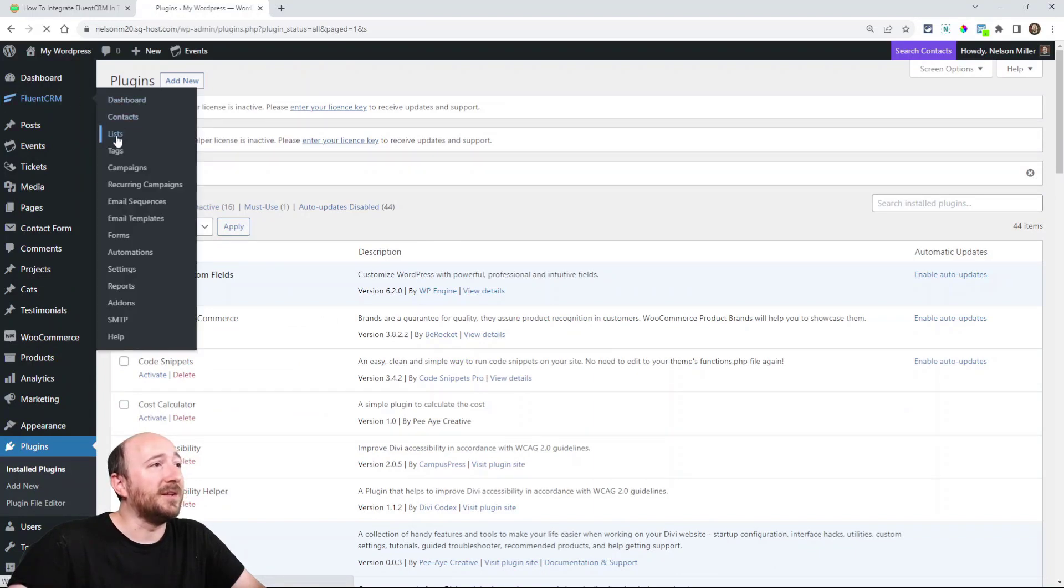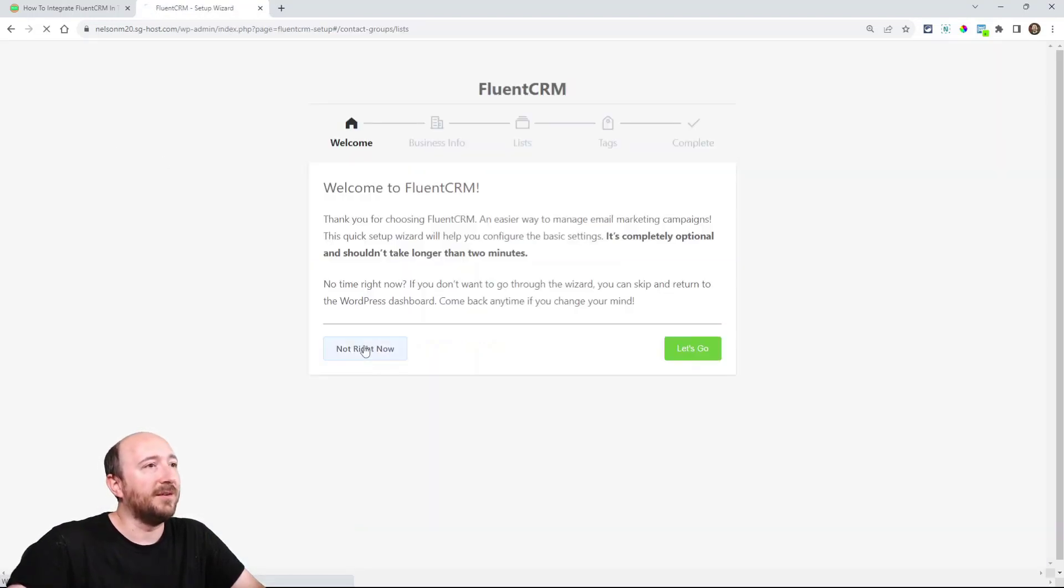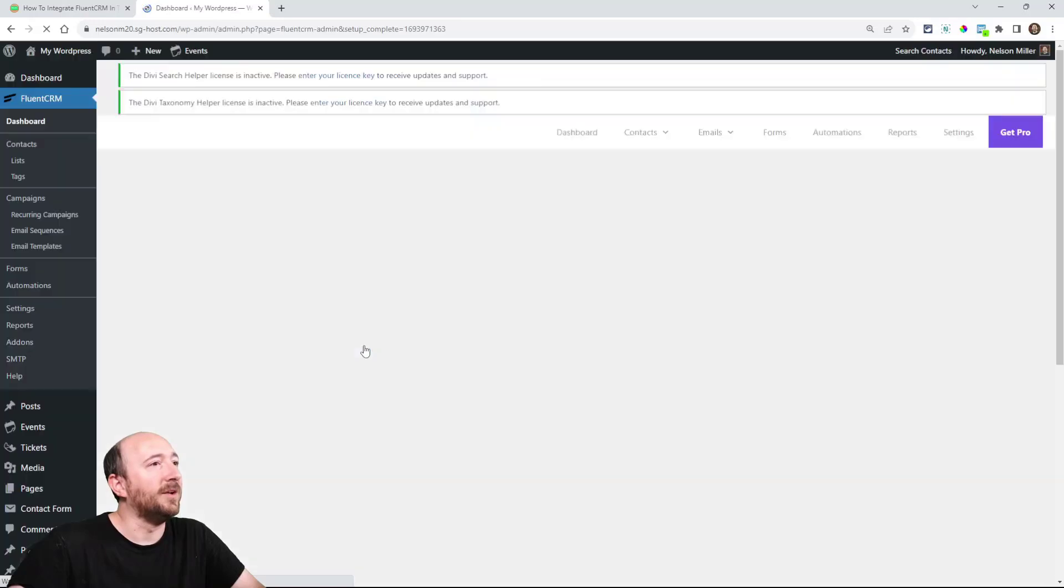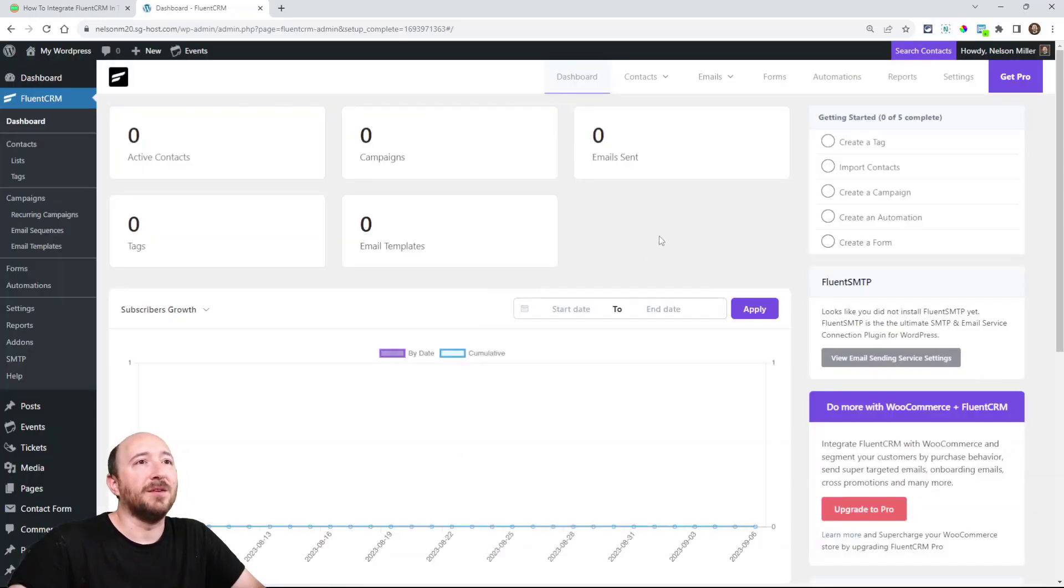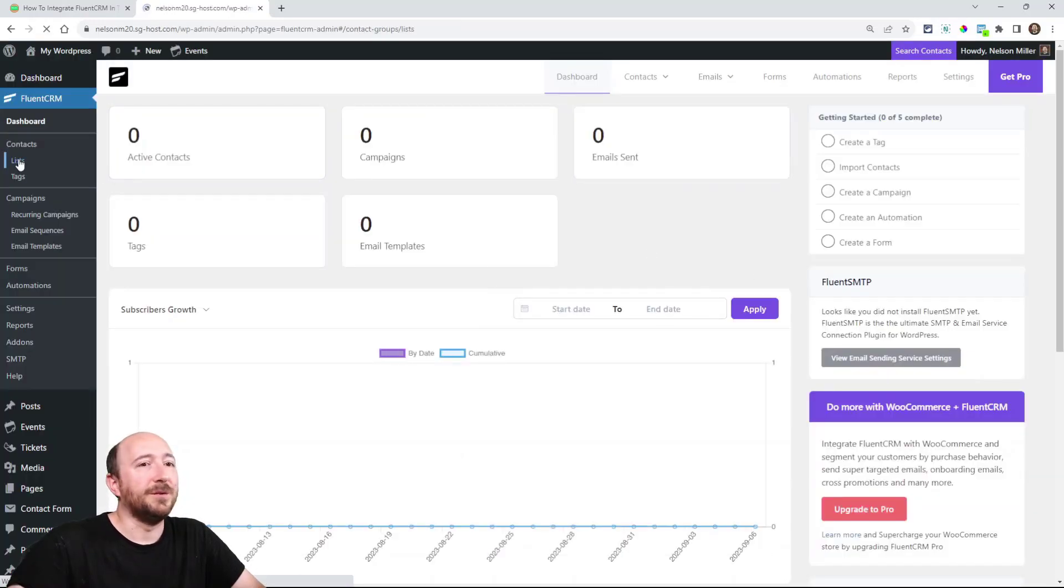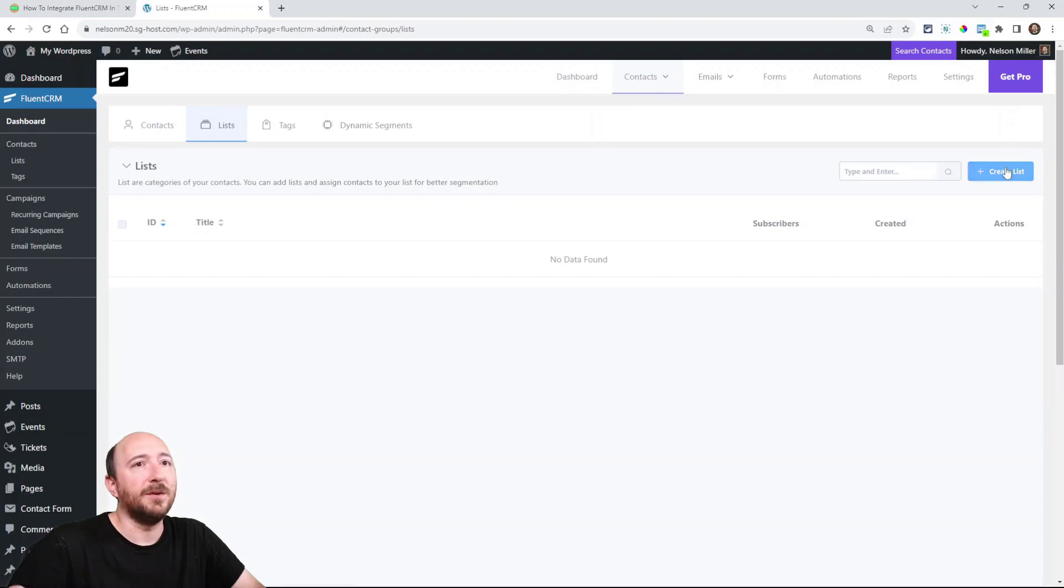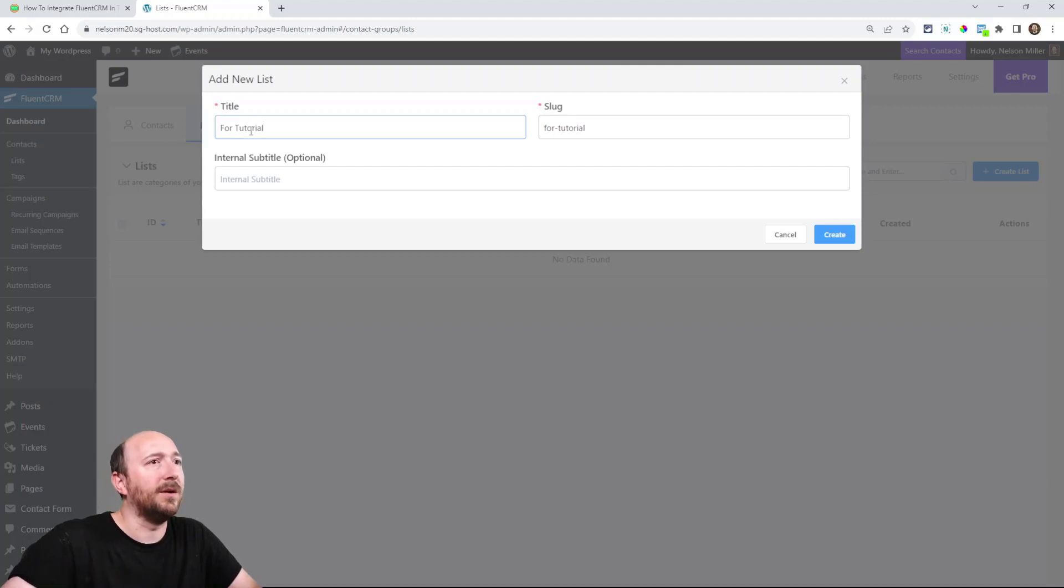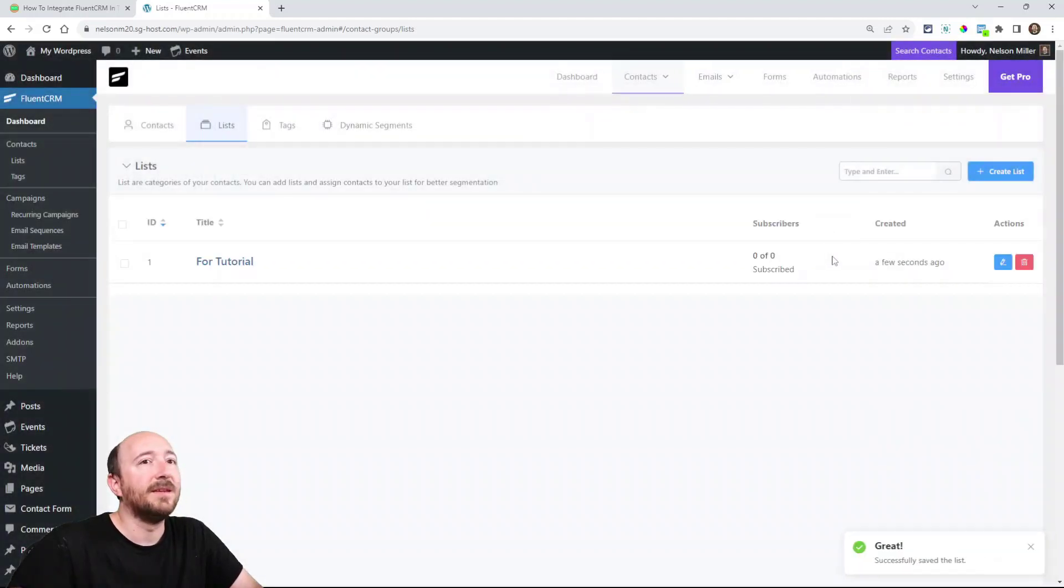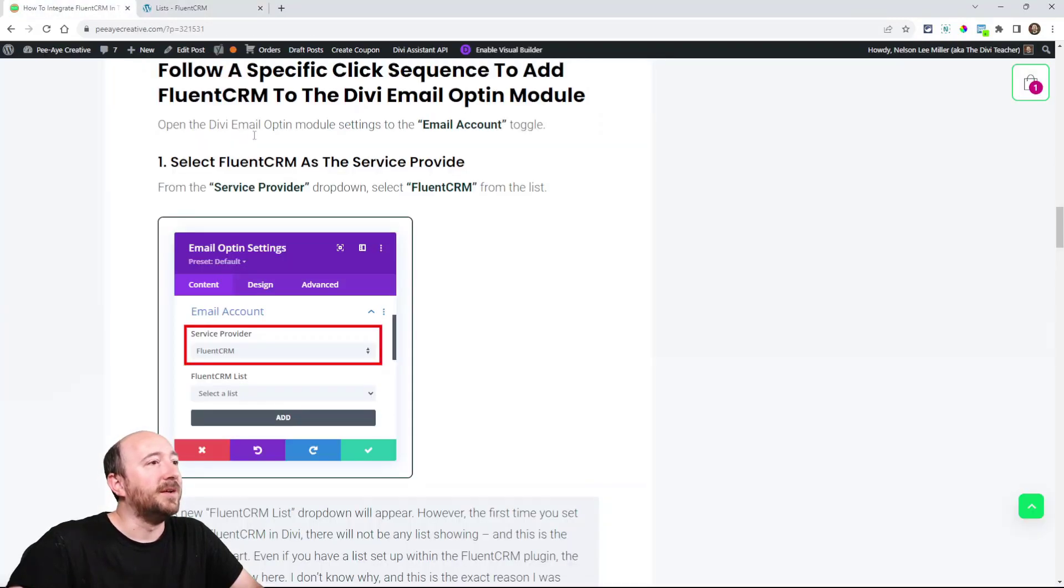I would go over here to the list. Again, this is not about setting up FluentCRM but you can do that on your own. But I'm going to create a list and I'm just going to call it something for tutorial. I need something simple. Okay. Now, back to here.